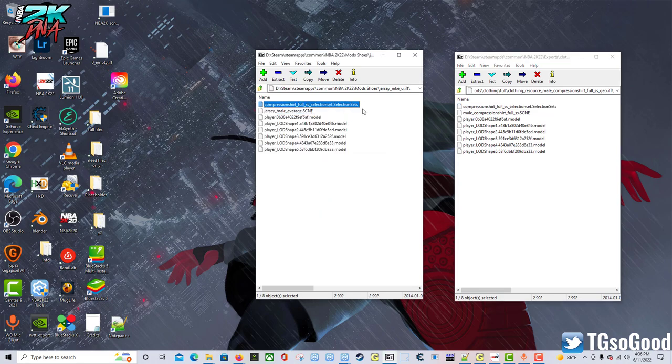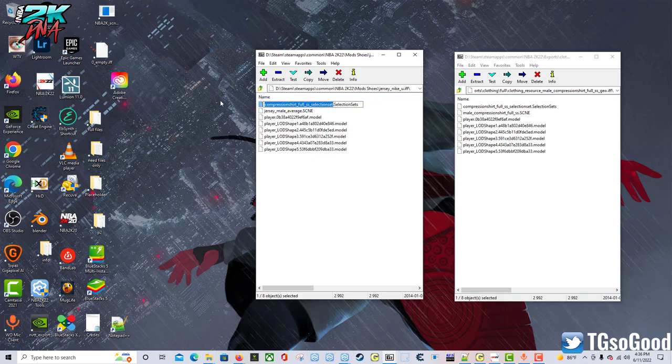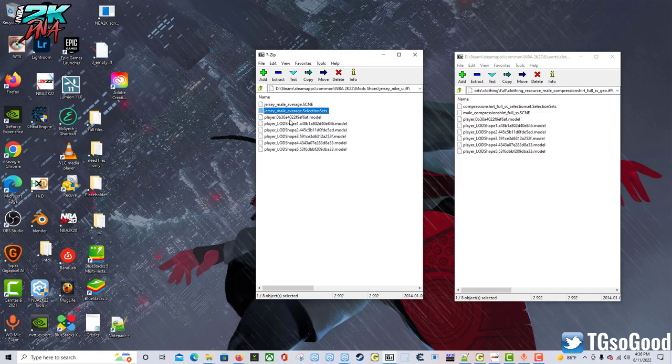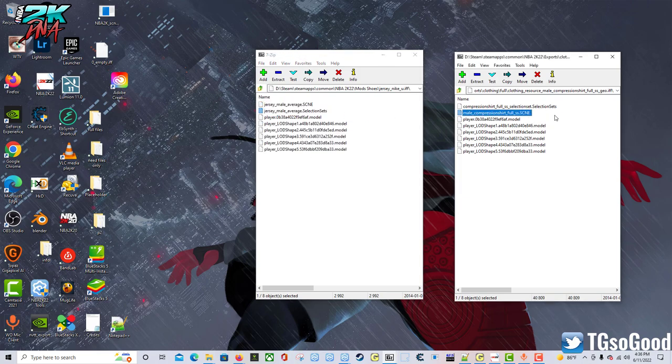So I'm going to take everything out but the .scene and then I'm going to say jersey_male_average. I believe that's what it should say. Right. Then bring the selection set over and rename that the same way. Jersey_male_average. Let me just copy and paste that portion.